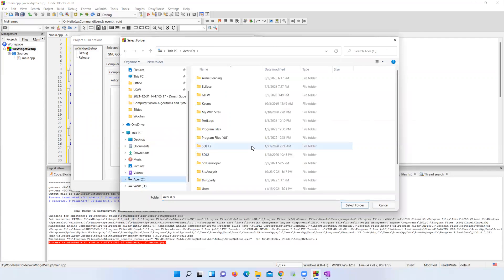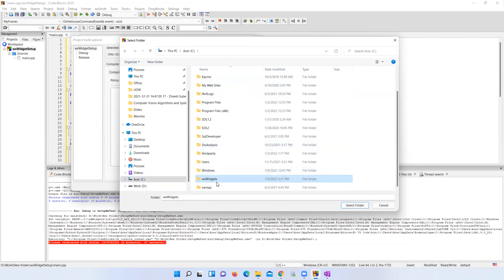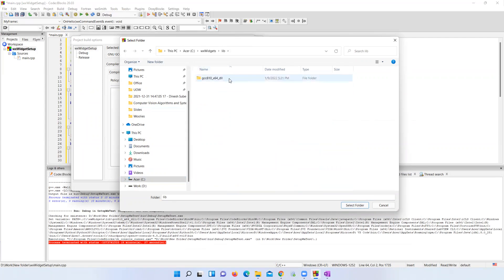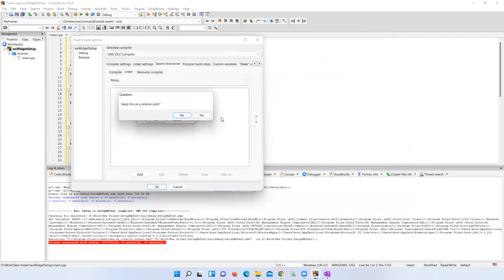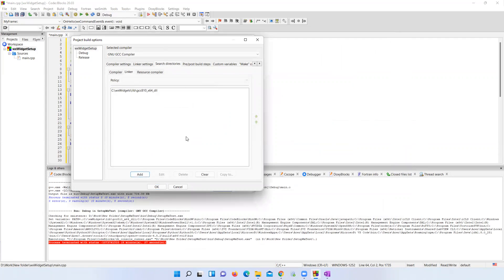Under the Linker tab, provide the path of the pre-compiled library files. Navigate to the same wxWidgets library directory, open the 'lib' folder, and open the 'lib' folder again, then give the path of the 'gcc_810_x64_dll' folder. If you are using 32-bit, the name of this folder might be different — it may be 'gcc_dll' only. Select this folder and keep relative path as No.